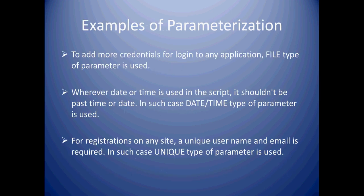Here are few examples where parameterization is needed. There are few applications which does not allow multiple login sessions for a user. In such case, we cannot use same login credentials. Rather provide unique credentials to each user. In such case, use file type parameter and provide list of credentials in the file.